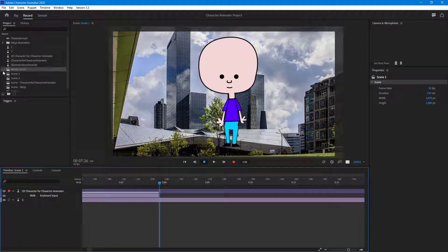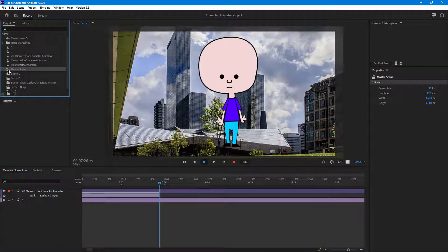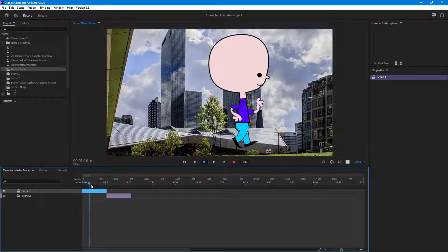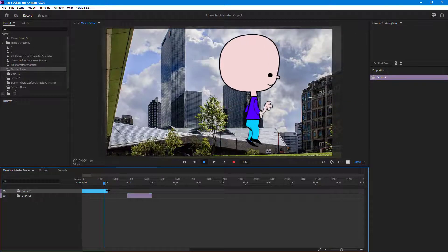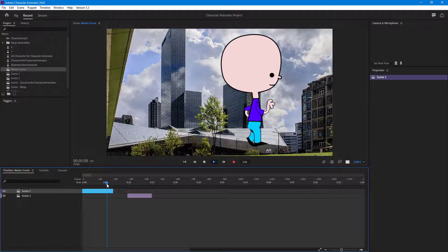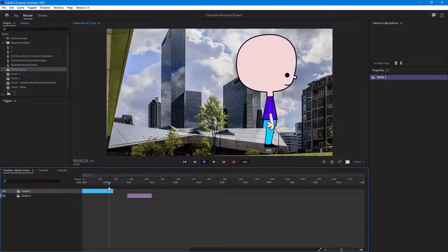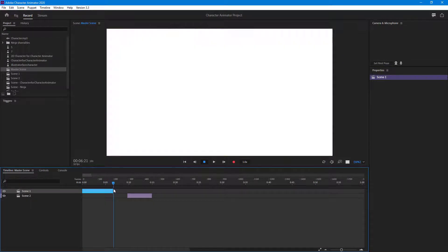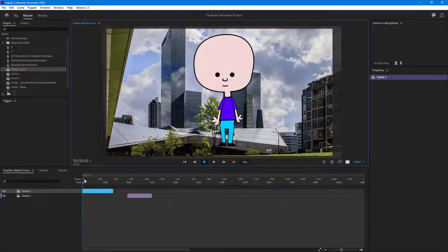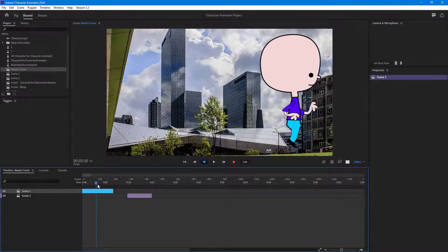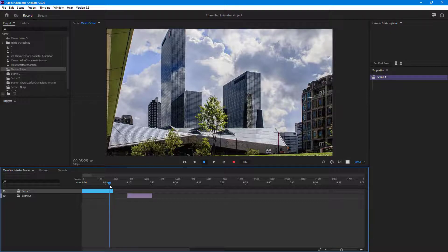Now I can go into the master scene and see the character moving out. I'll click and drag to trim the clip and get the remaining scene back. Let me refresh to see what I have — the character walks out of the scene just like this.